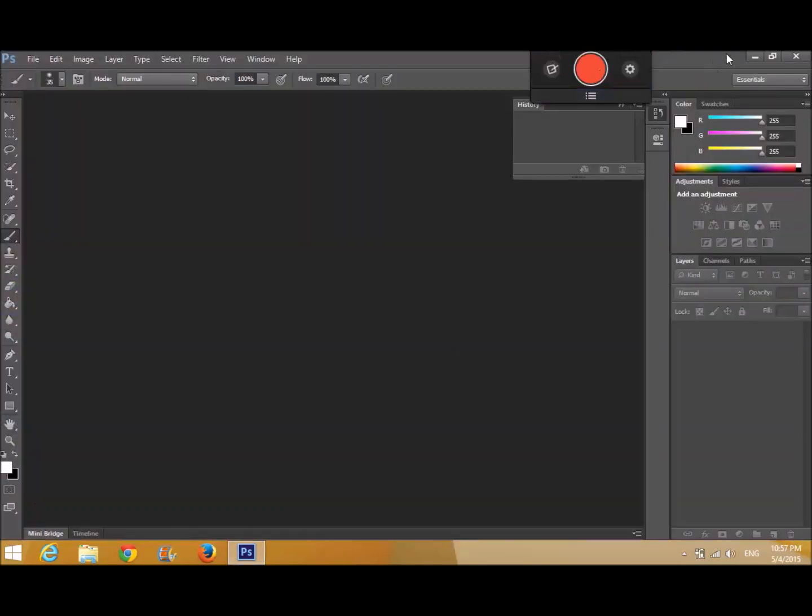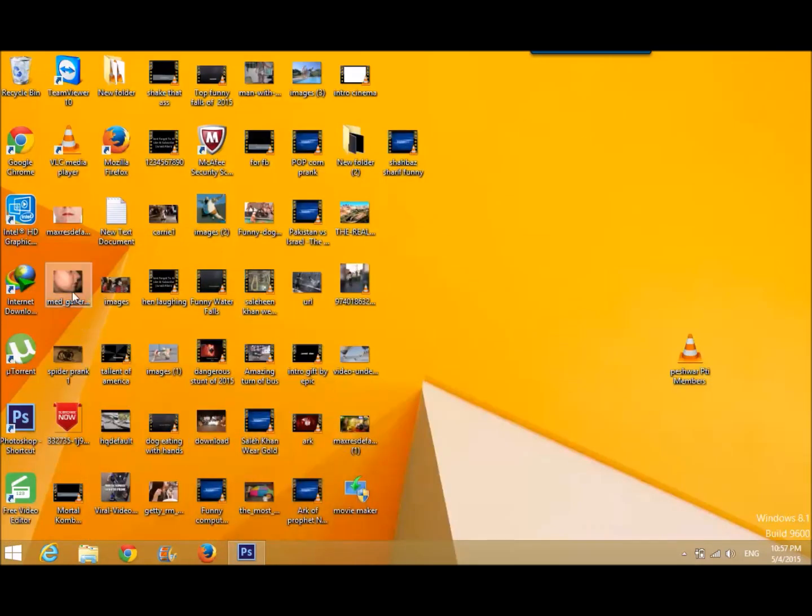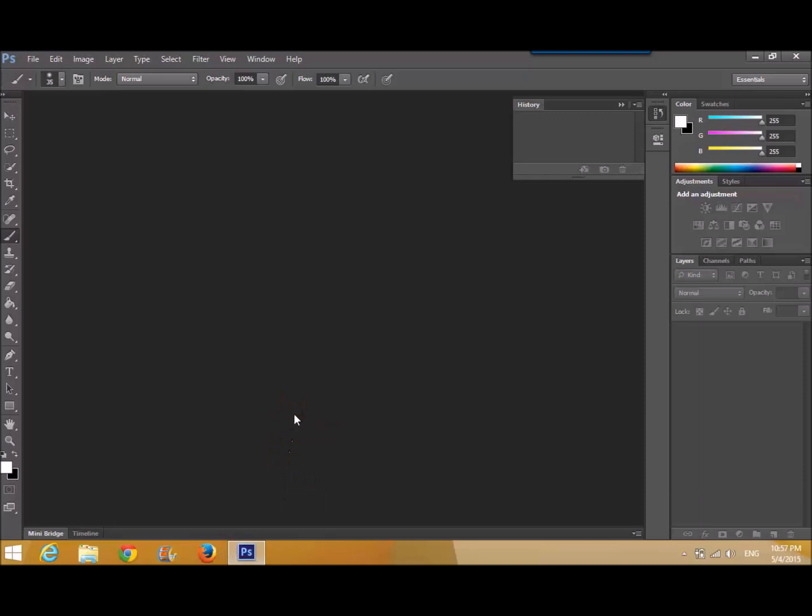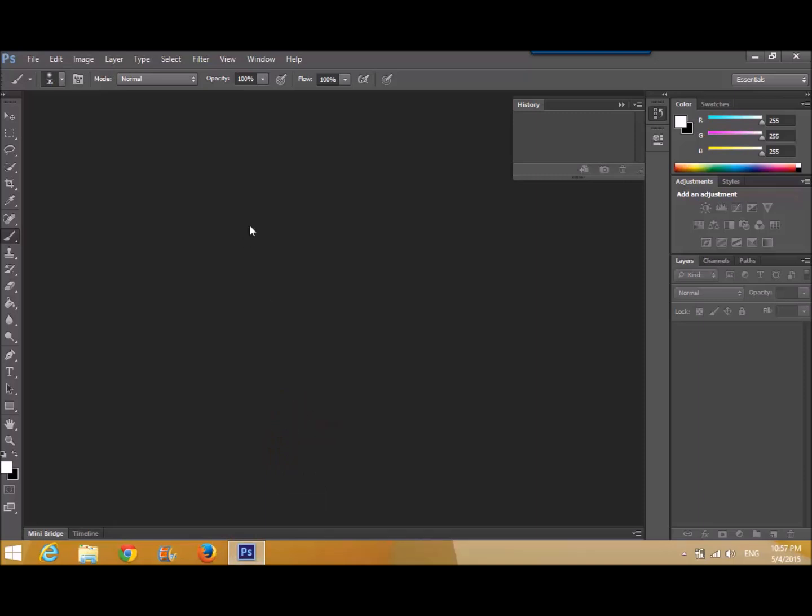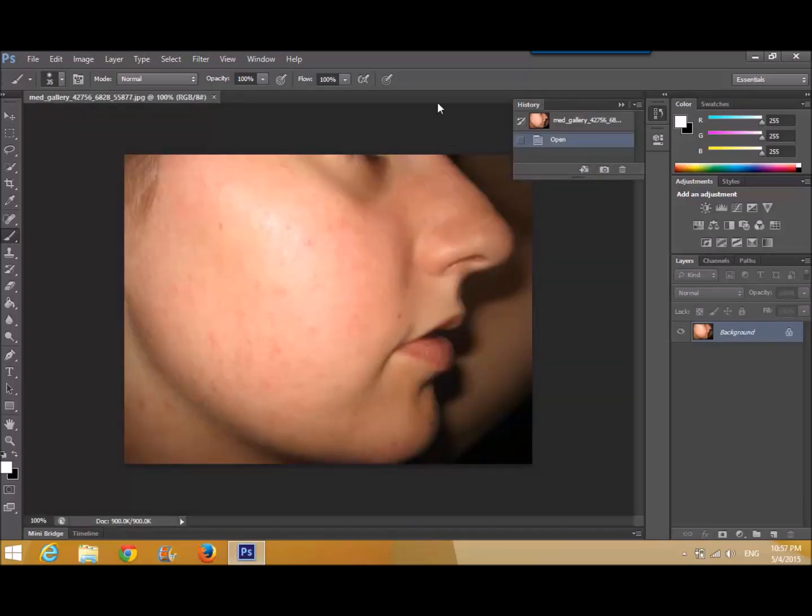Here we go, it opens. Now select a file you want to edit, remove spots, give some blurness, other things.